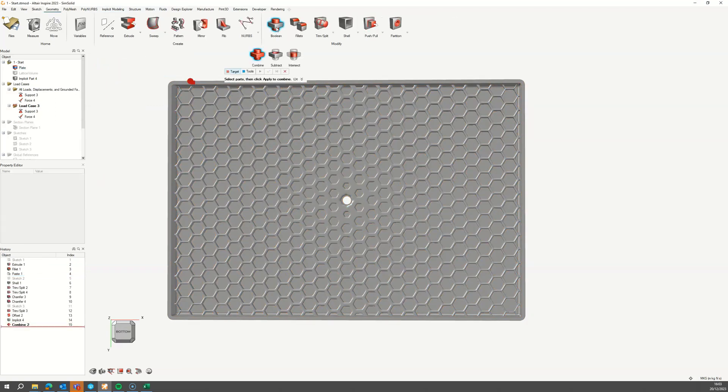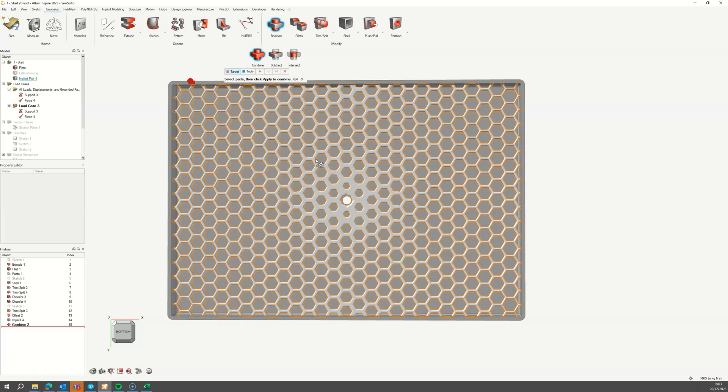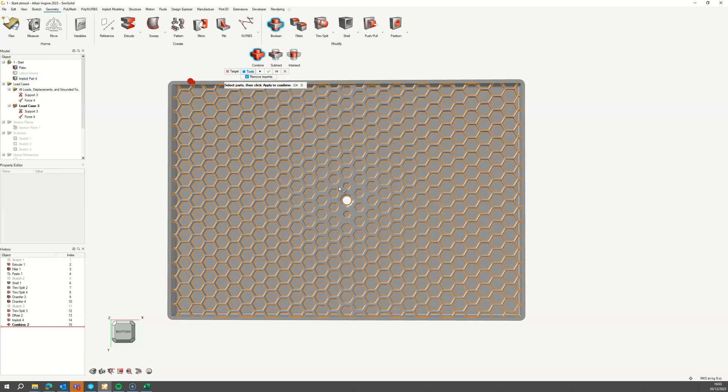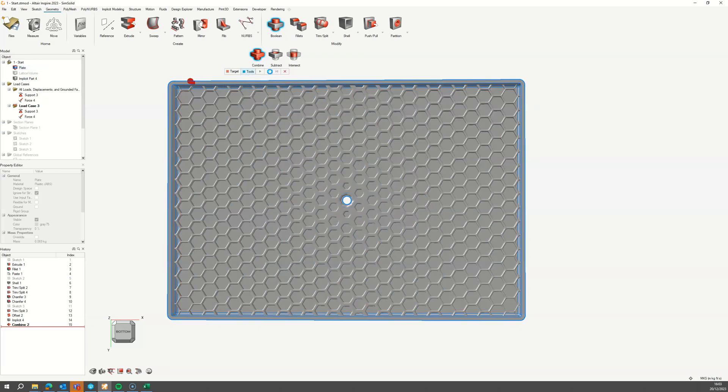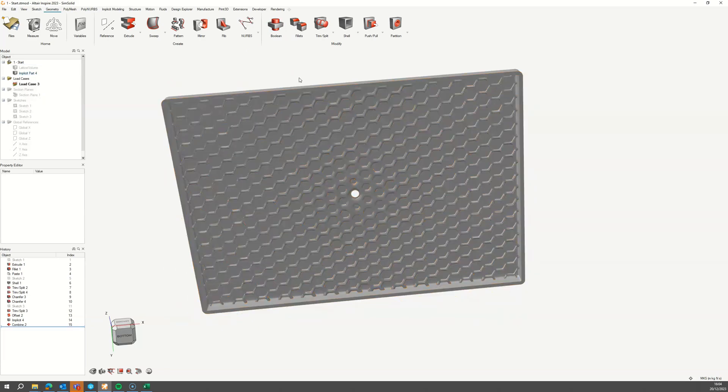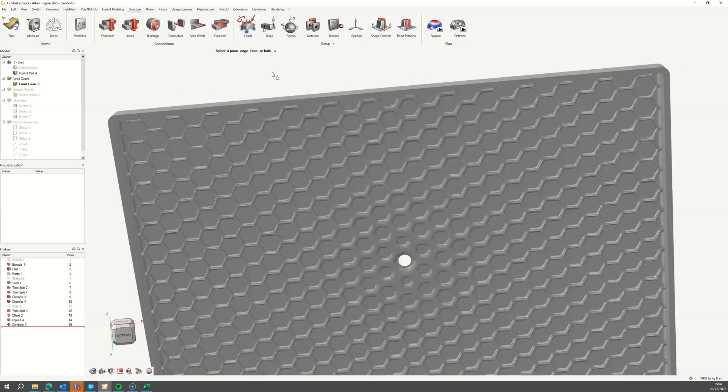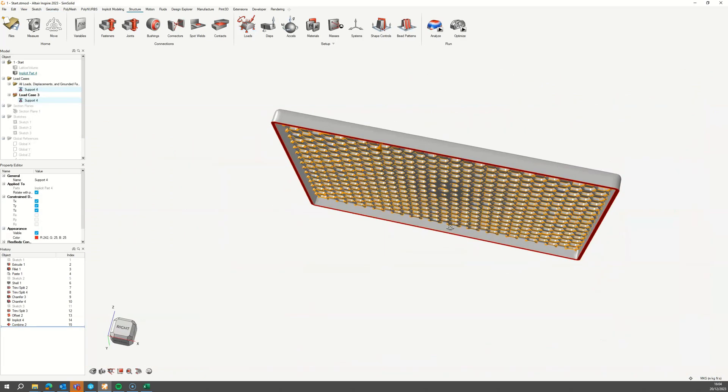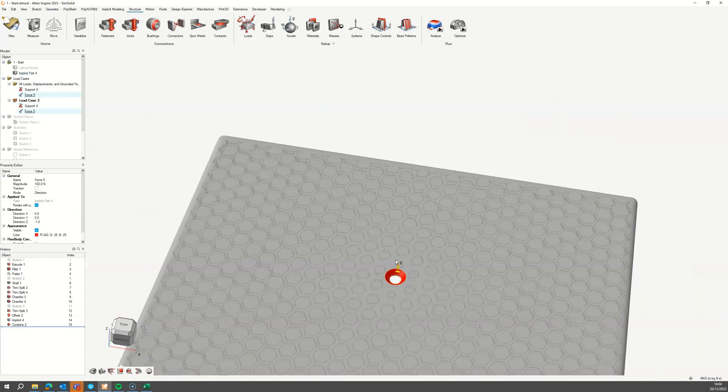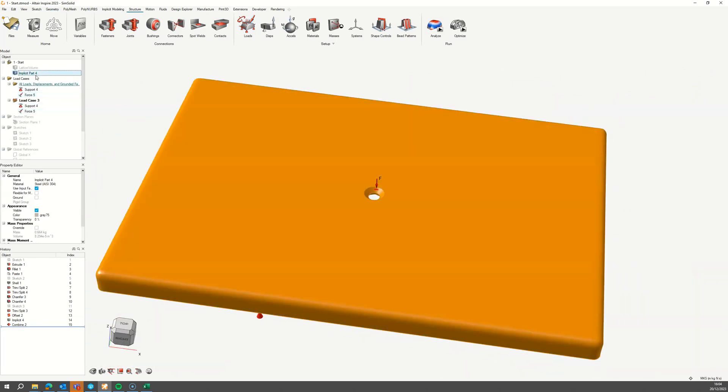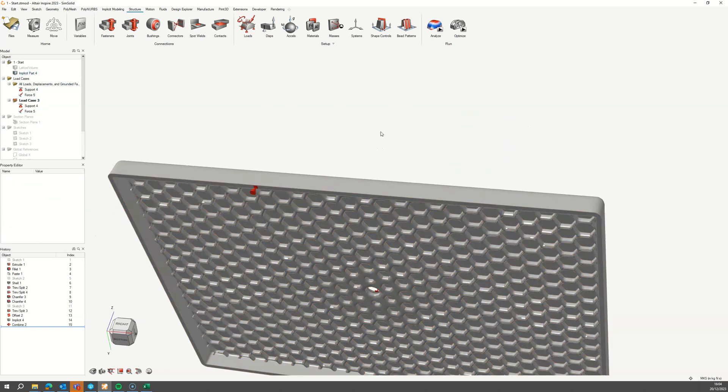Now we need to combine the implicit ribs with the plate, which will create a resultant mesh part. To validate this design, we need to reapply the boundary conditions, same as before, and make sure the material is the same as the previous part.